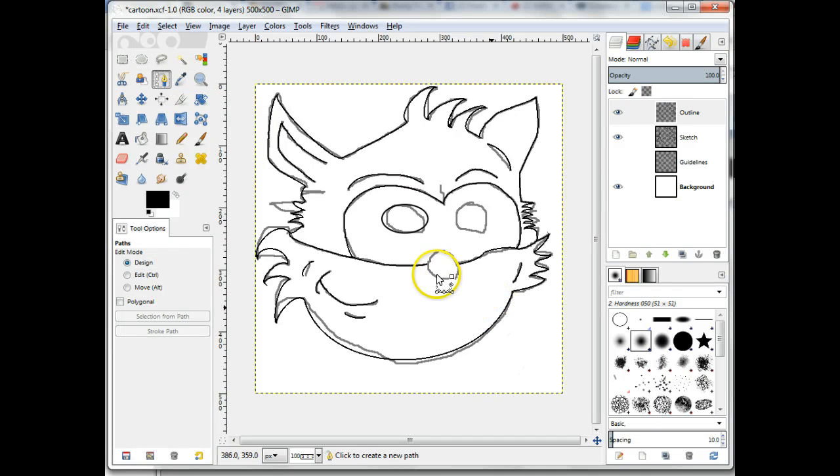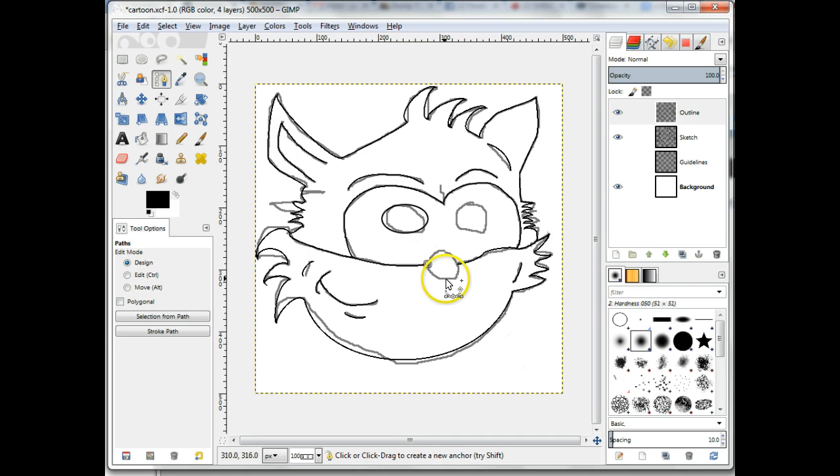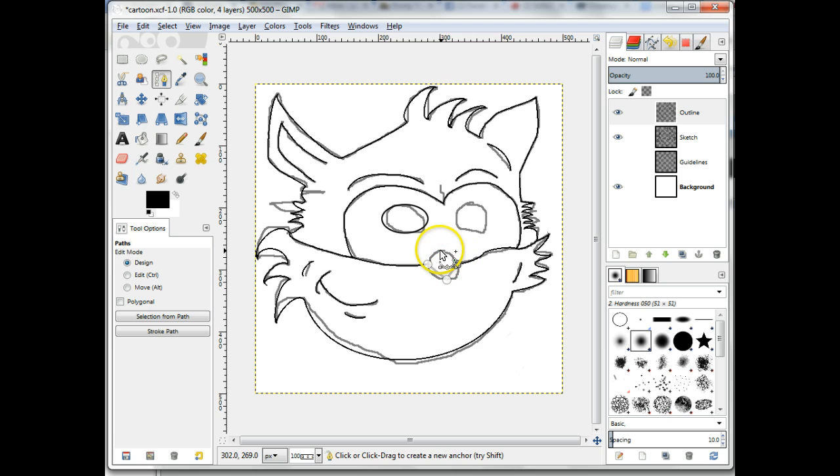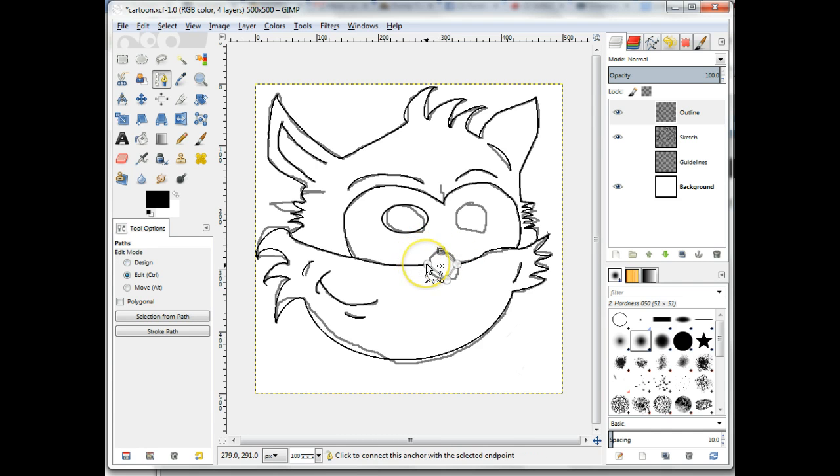Create the points on the path. The tutorial demonstrates 4 points. After creating the last point, hold the Ctrl key down and double-click the first point created so that the path closes.